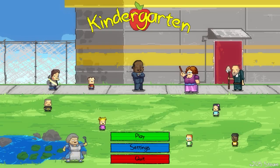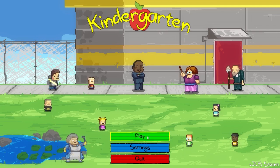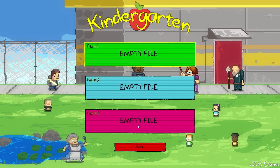Hello everyone, welcome to Kindergarten. This is a game where you play as a kindergartner, but everything is not what it seems. I'm not good with intros, so let's just get right into it.